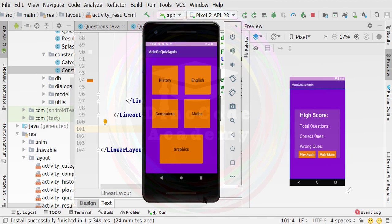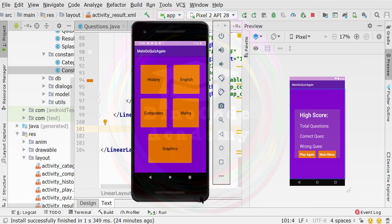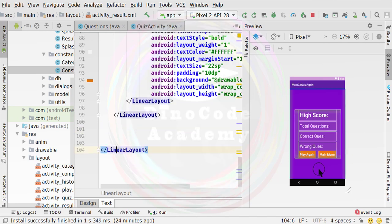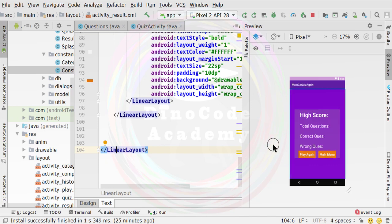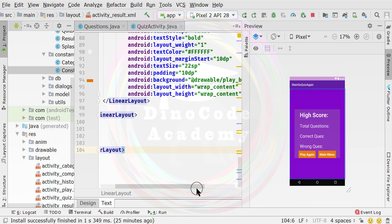Hello guys, this is Vijay from DinoCodeAcademy. In this video, we are going to add a new button inside the result activity. A new button means we are going to place another button inside this layout so that on click of that particular button, a user can play the next level quiz which they have unlocked while playing level 1 or level 2.